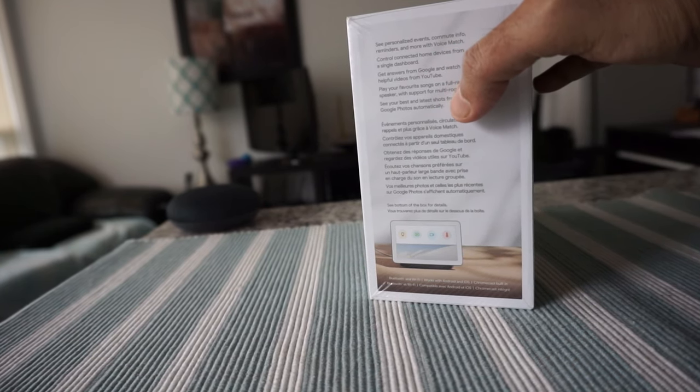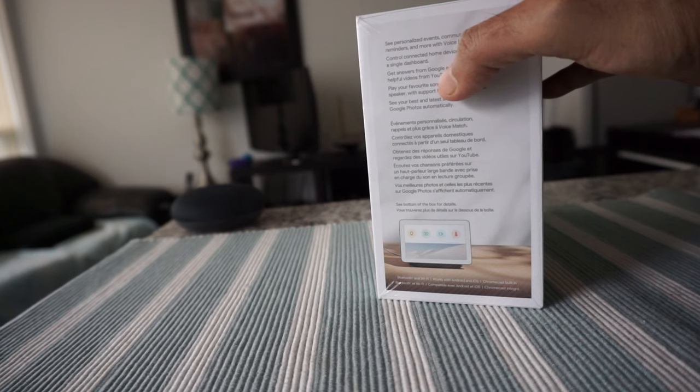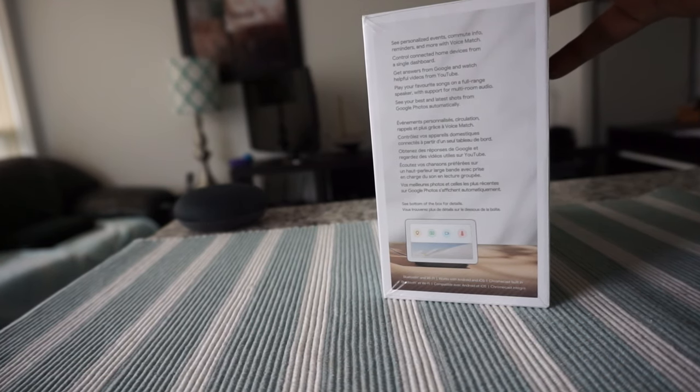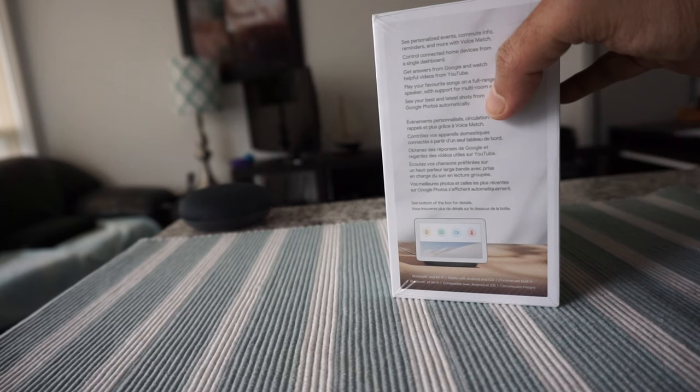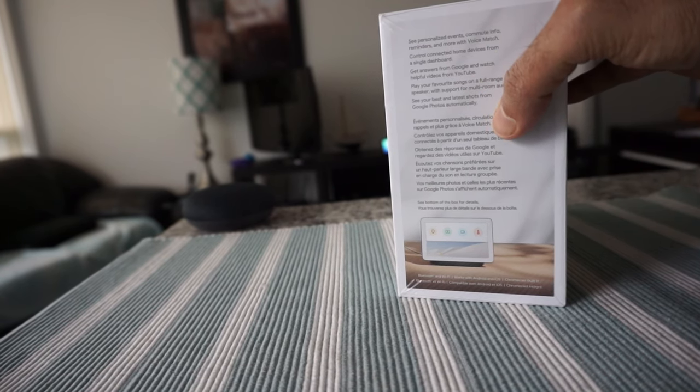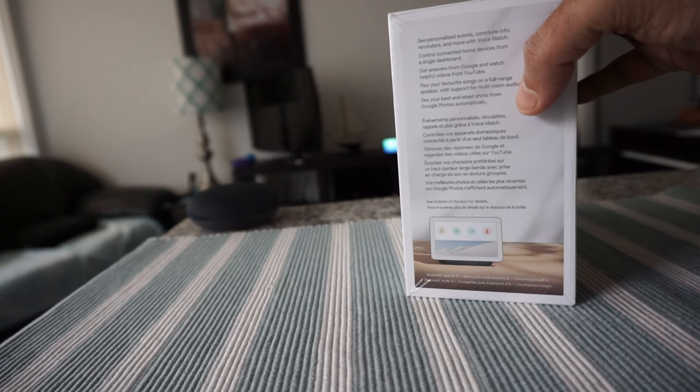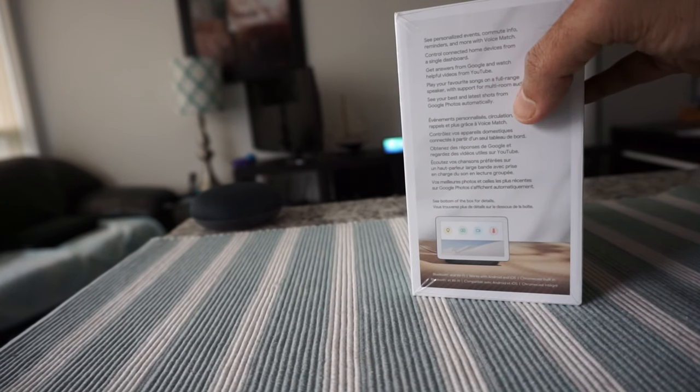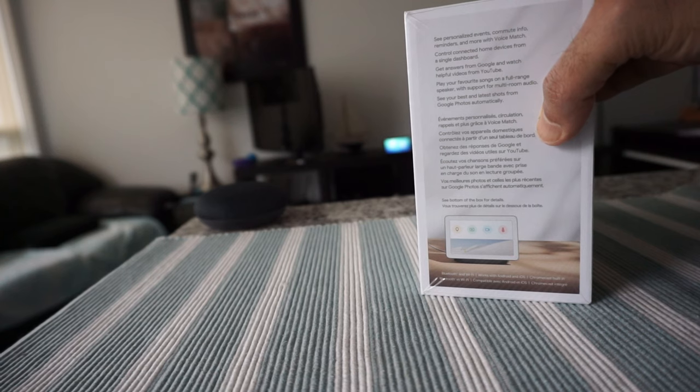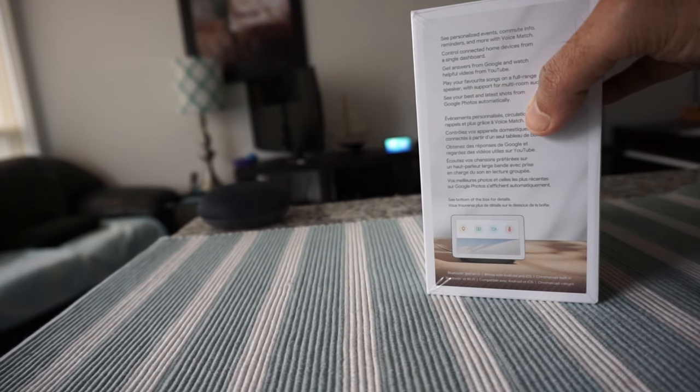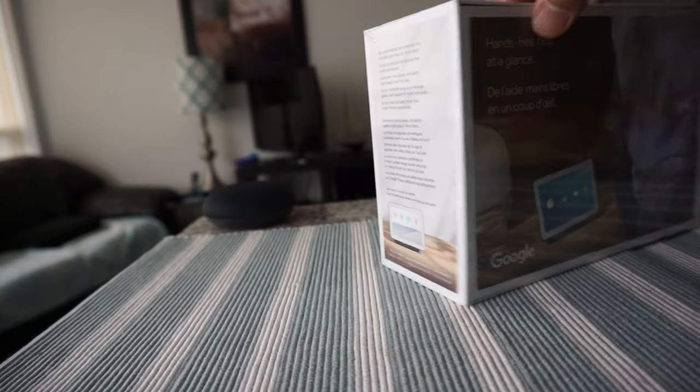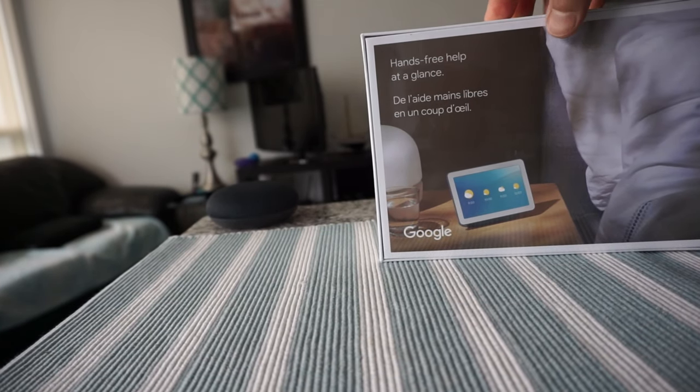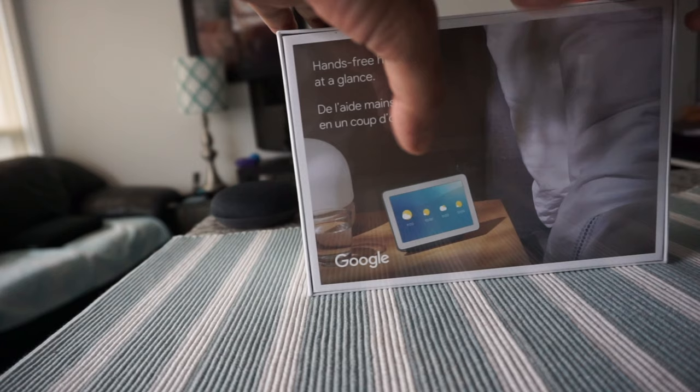On this side we have more information - get personalized events, commute info, reminders and more with Google voice match, control connected home devices from a single dashboard, get answers from Google and watch helpful videos from YouTube, play your songs on a full-range speaker with support for multi-room audio, see your best and latest shots from Google Photos, and watch news TV. It has lots of things, so let's open up the box now.